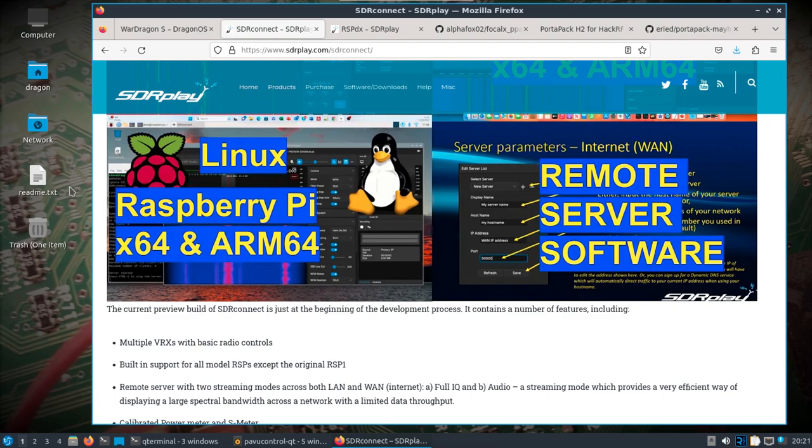So I won't go too long into the software. I just want to show how to get it onto Dragon OS and then a few things that you can do with it. In this case, I have the RSP DX.